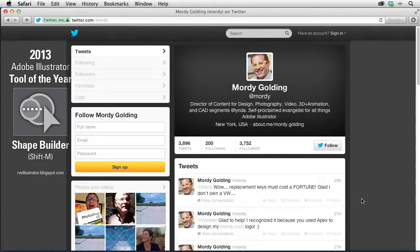Hey there, my name is Morty Golding. If you don't know me, you can find me on Twitter at just Morty. I used to be the product manager for Illustrator over at Adobe. Now I work at lynda.com and I've spent many years teaching people how to use Illustrator. So I thought it'd be really cool to share my process and how I created the drop cap for Jessica Hitch's class on creating a drop cap.